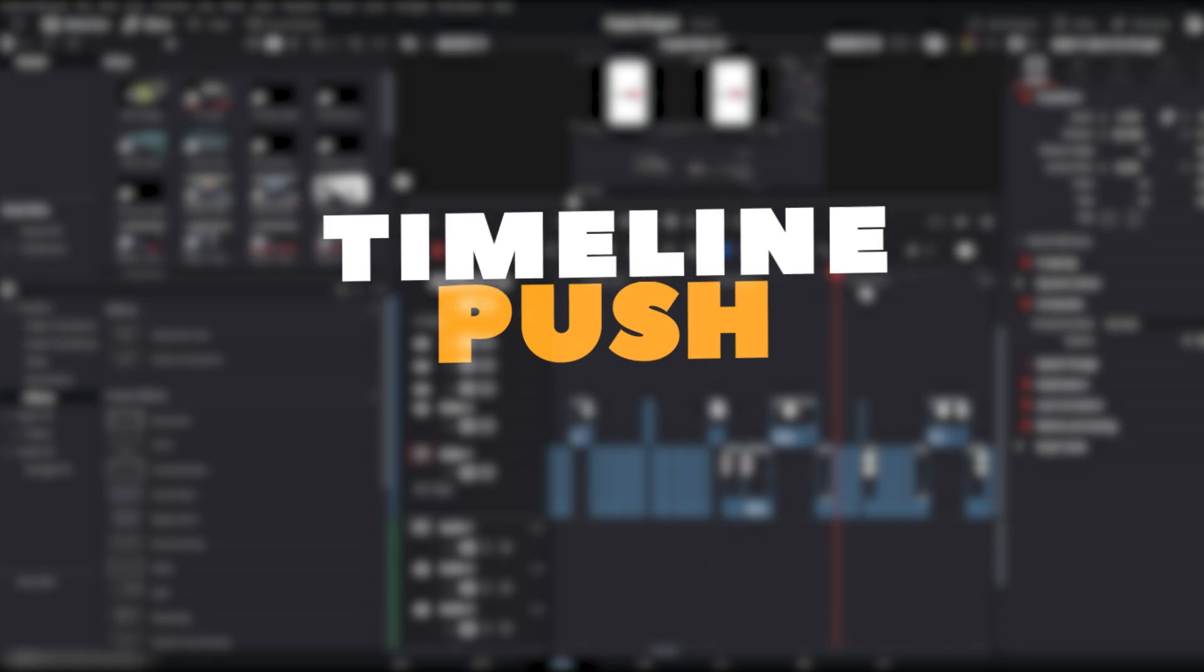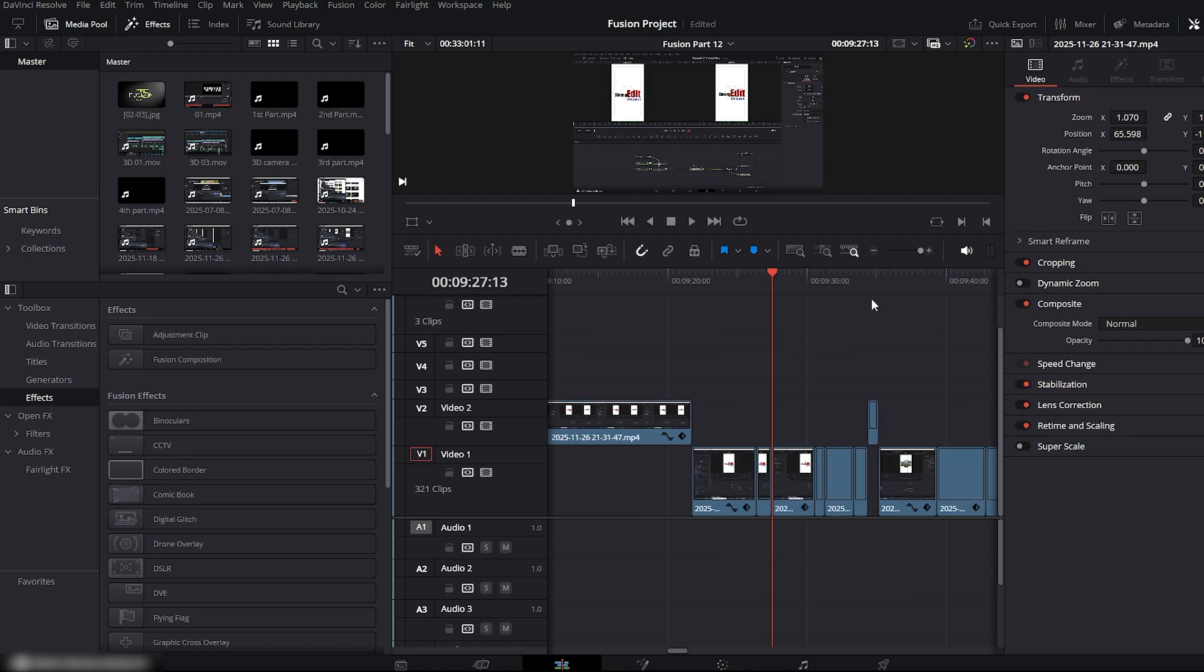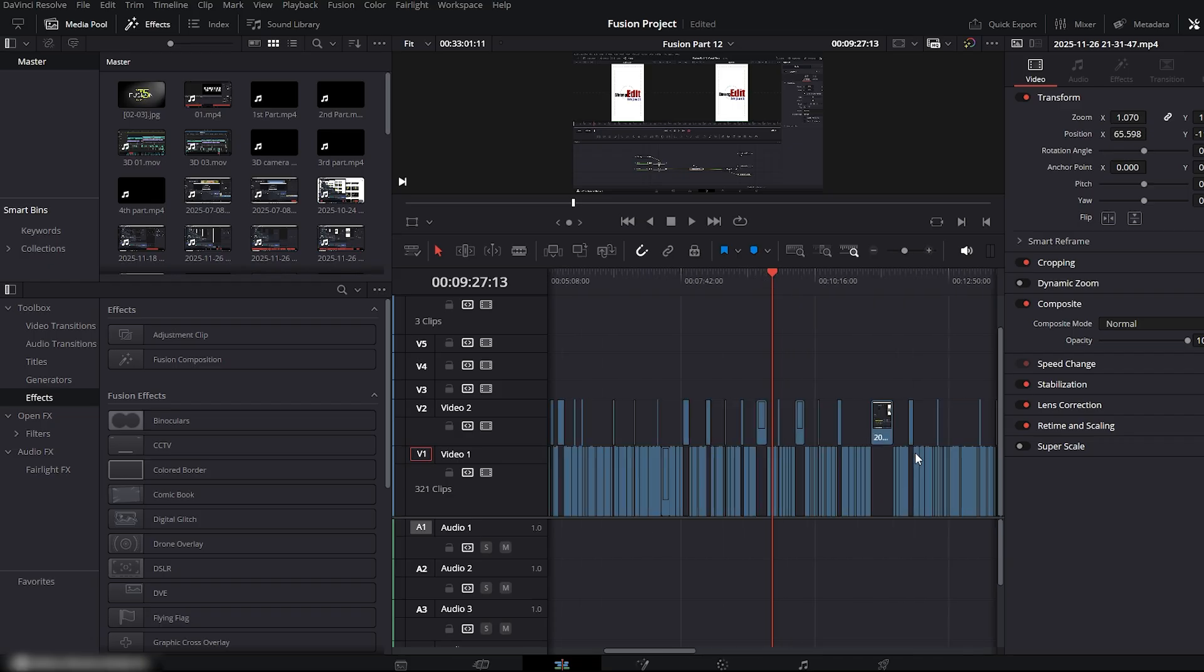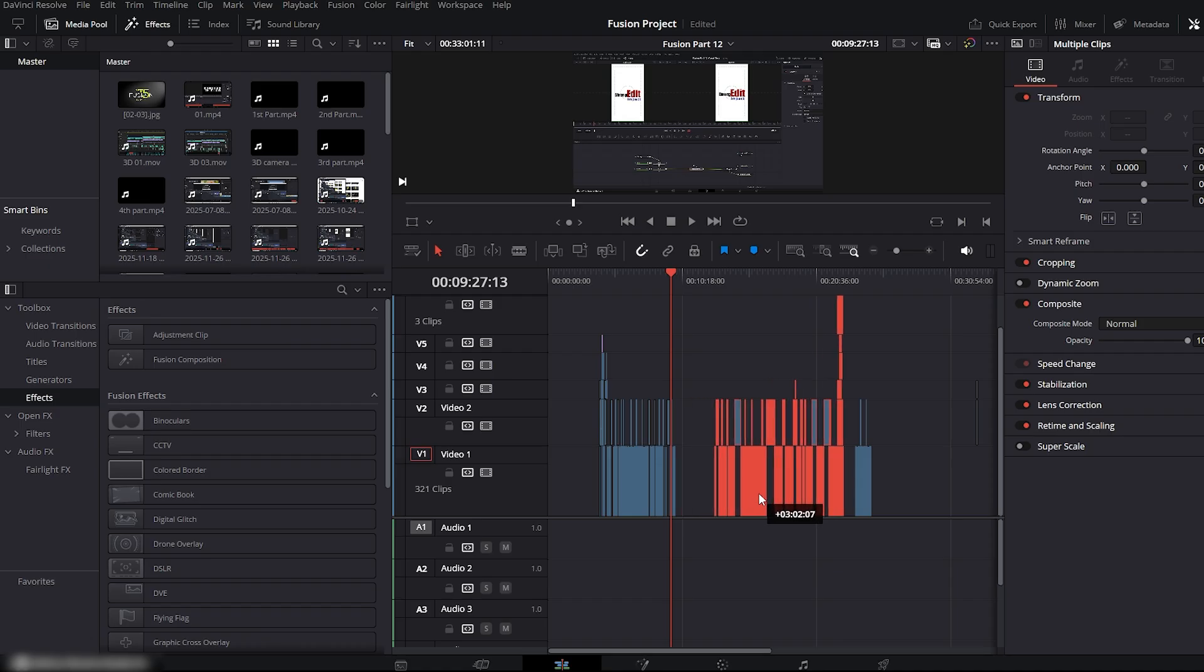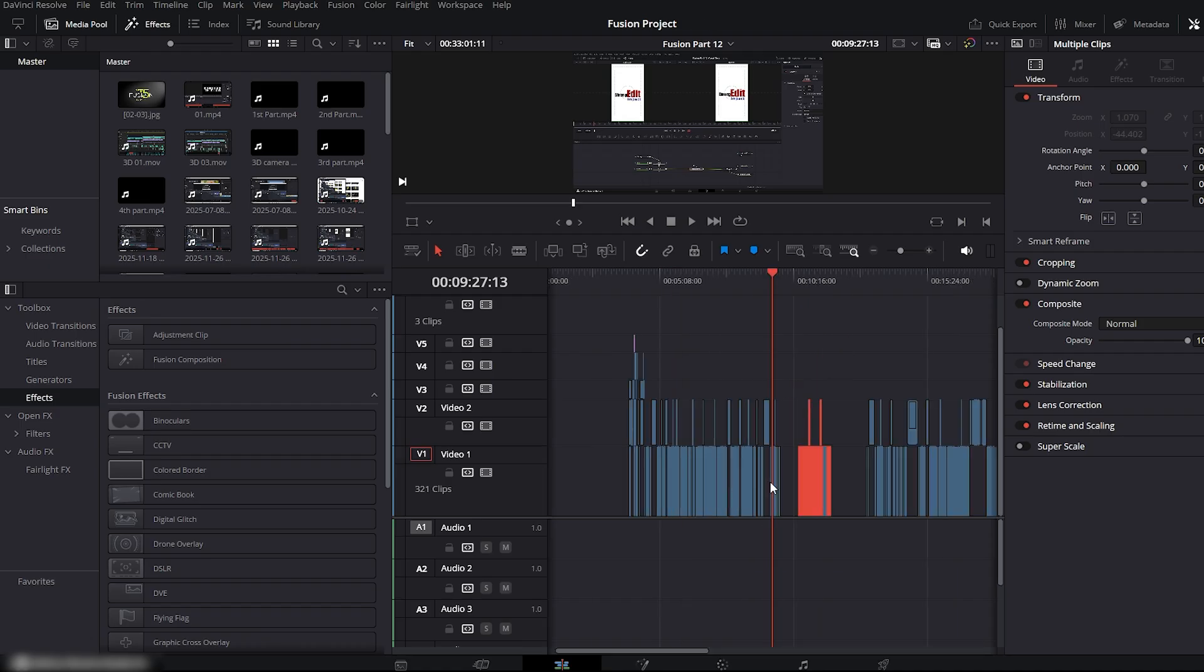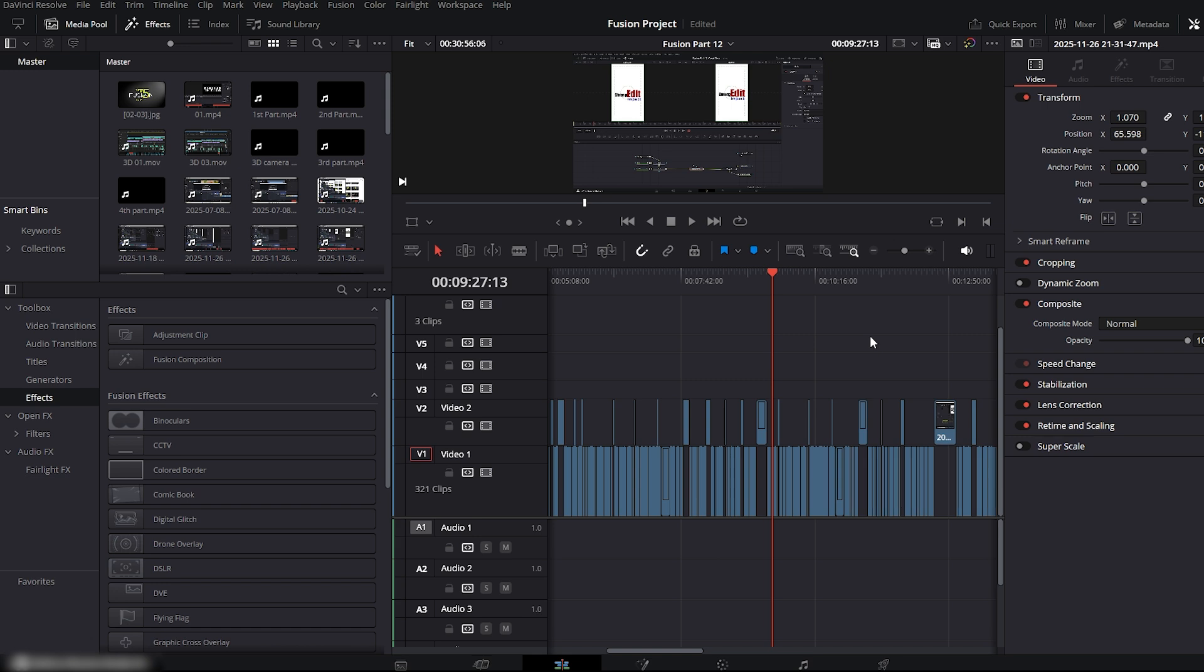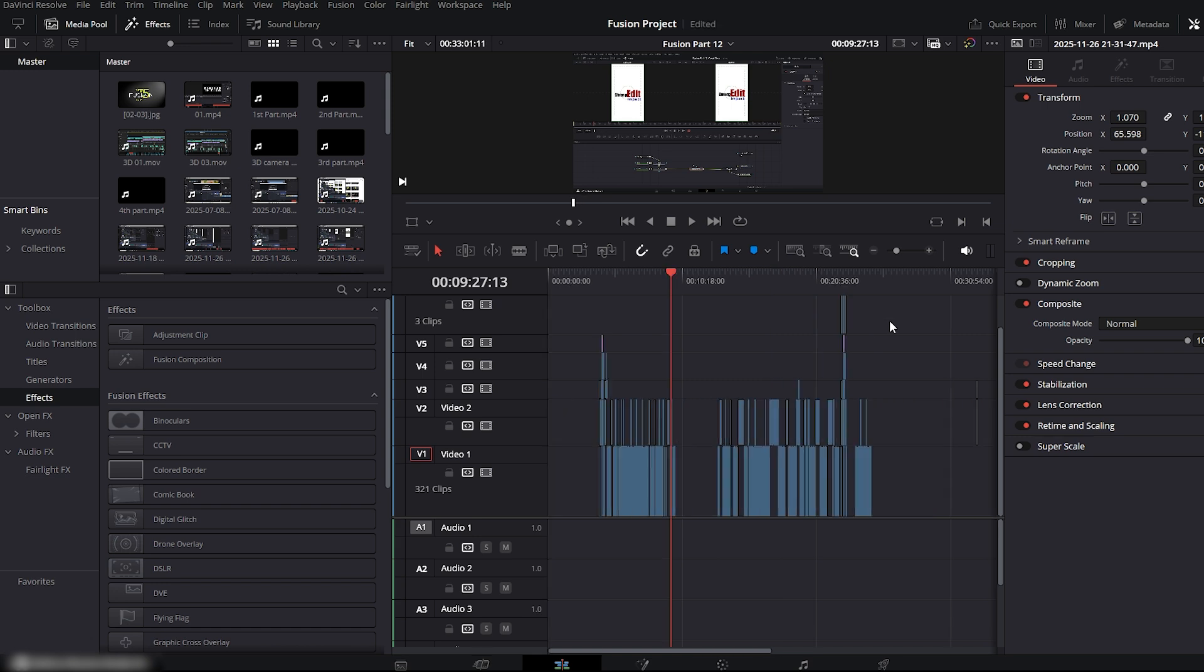Now we move on to Timeline Push. Here is my previous project Timeline. For example, let's say I want to add a sequence or some video clips in the middle of my Timeline. Normally, you would select all the clips with your mouse and push them forward like this. Then add your clips between the gap, and after that you fix the empty space. But this method is lengthy and not professional at all.